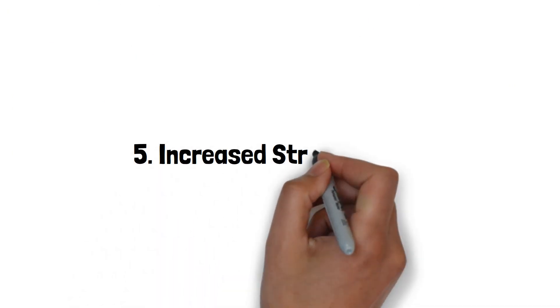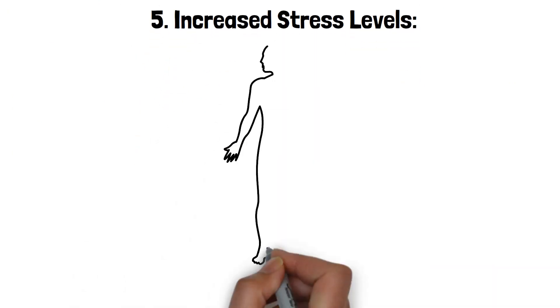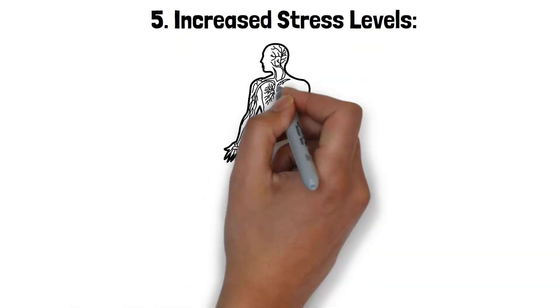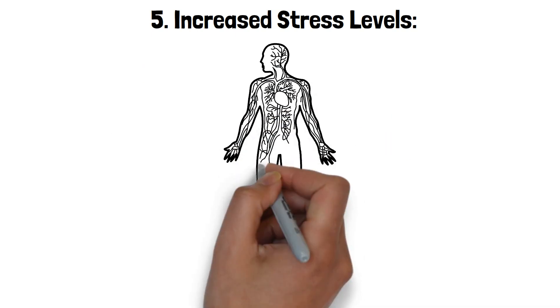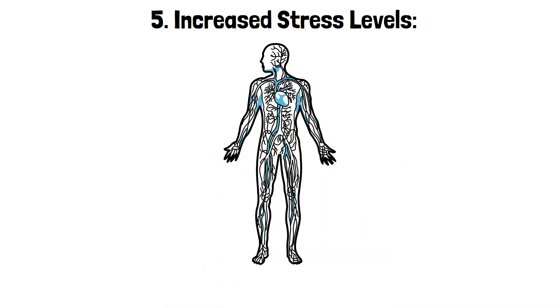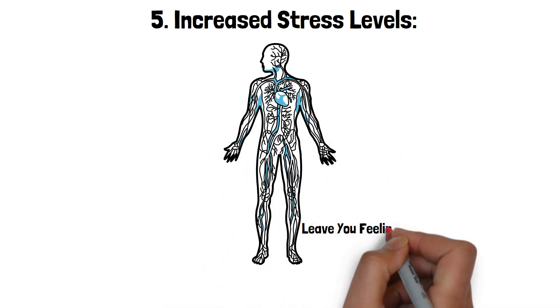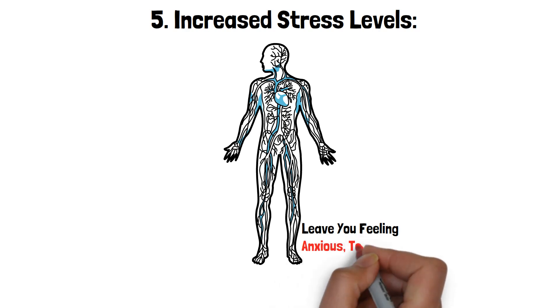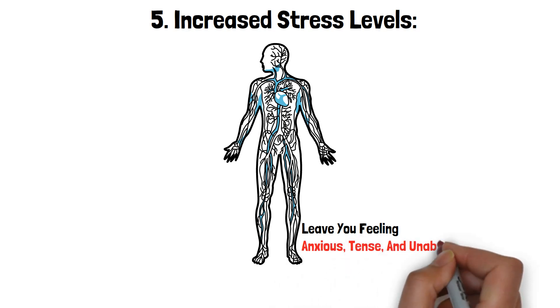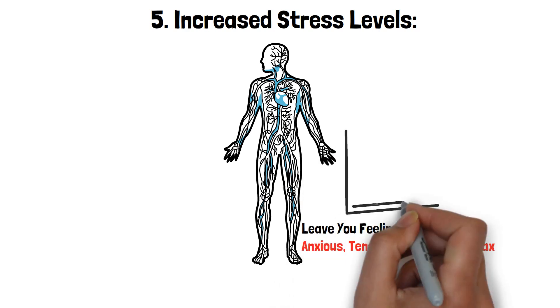5. Increased stress levels. When you don't get enough sleep, your body responds as if it's under constant threat, producing more cortisol. This heightened state of alertness can leave you feeling anxious, tense, and unable to relax.